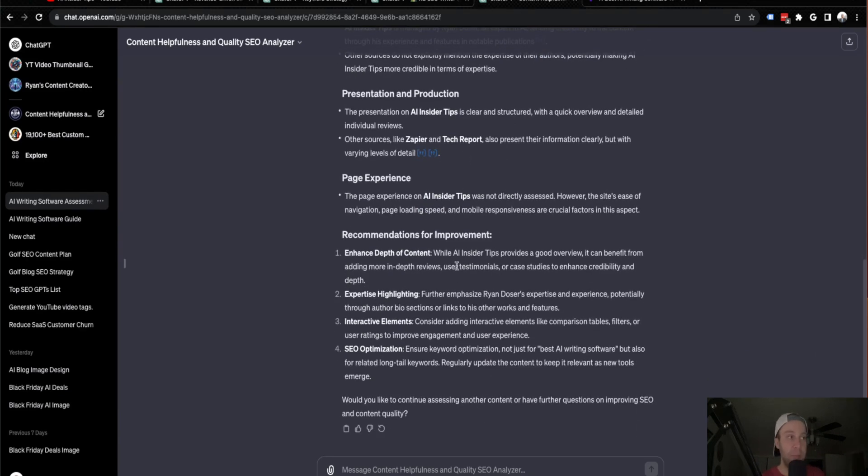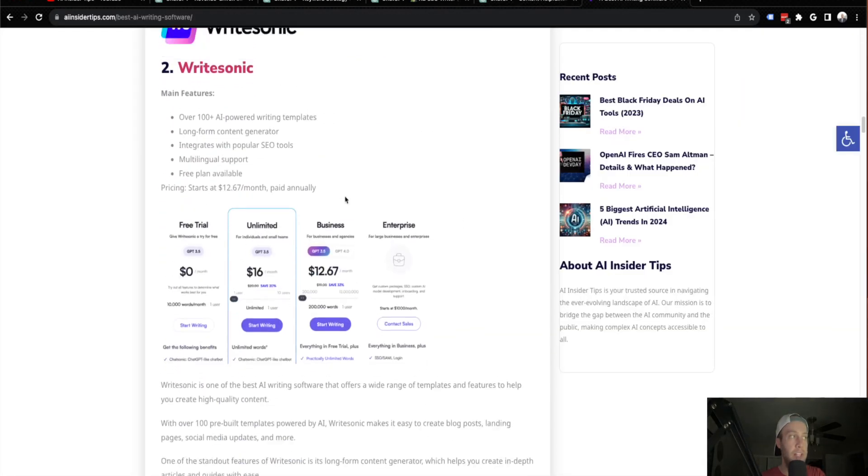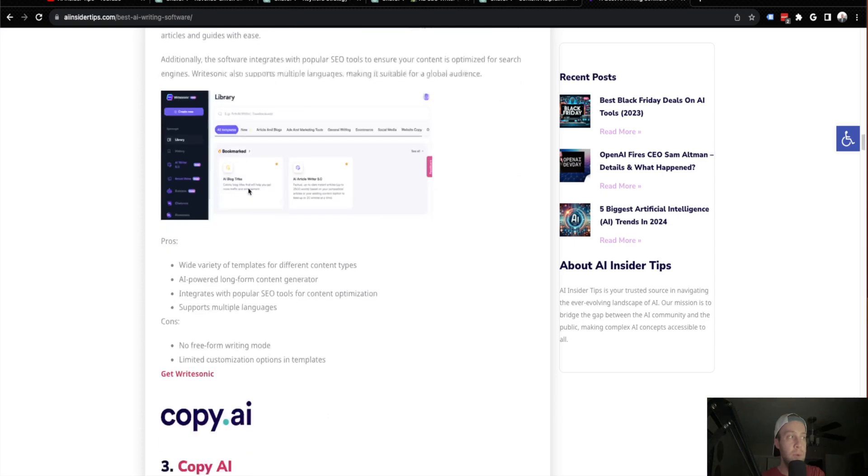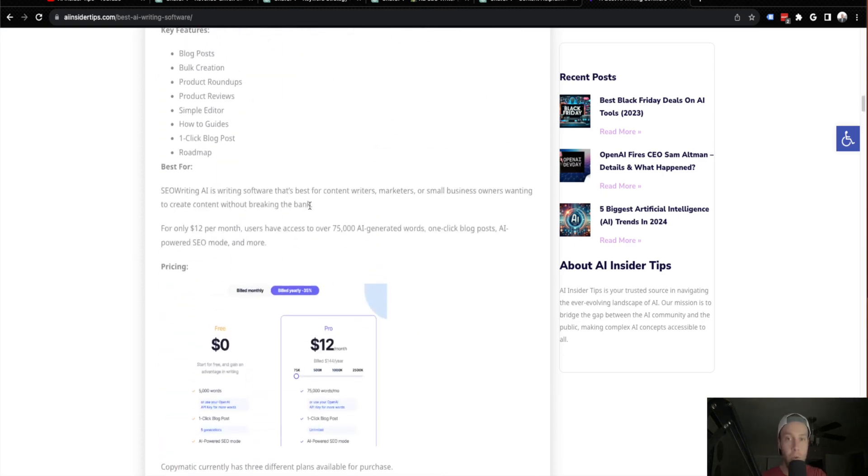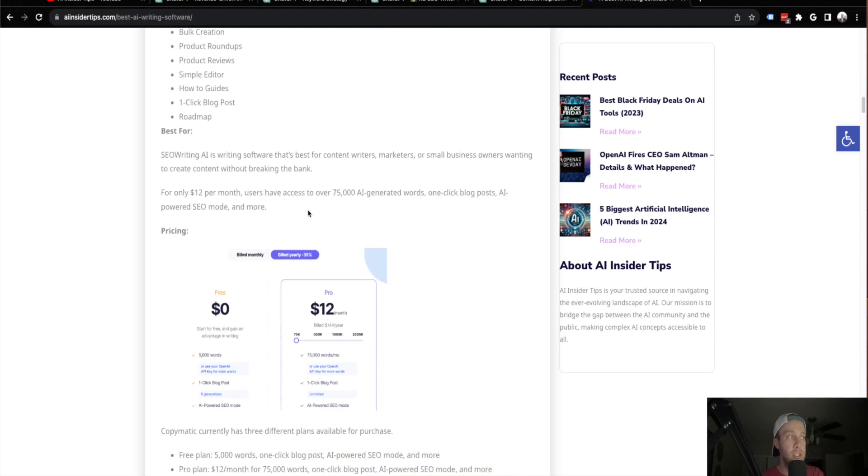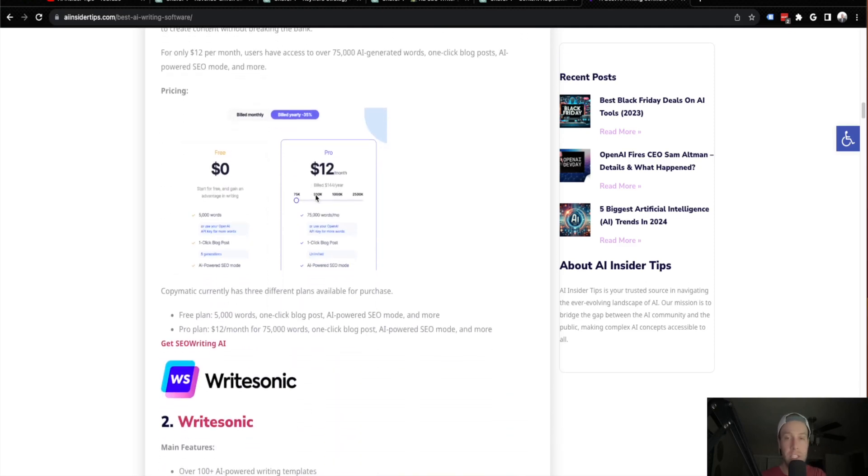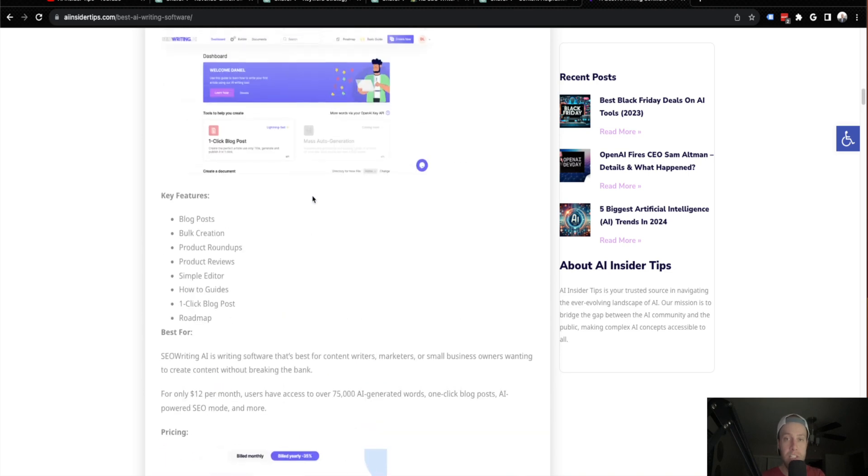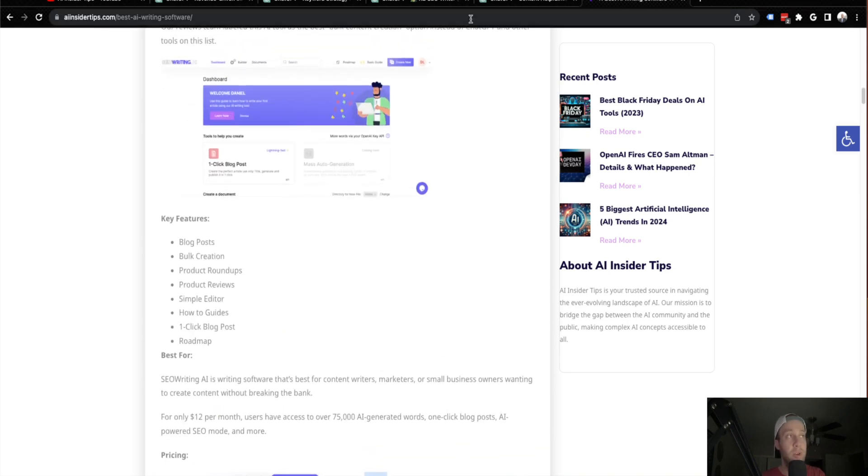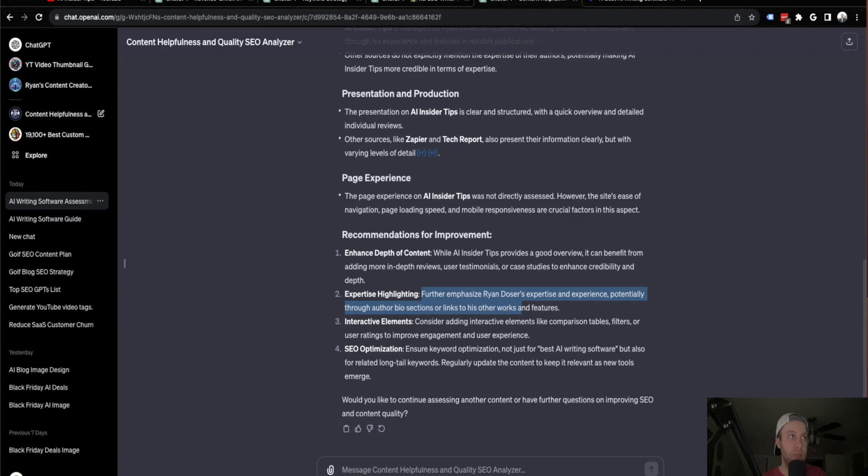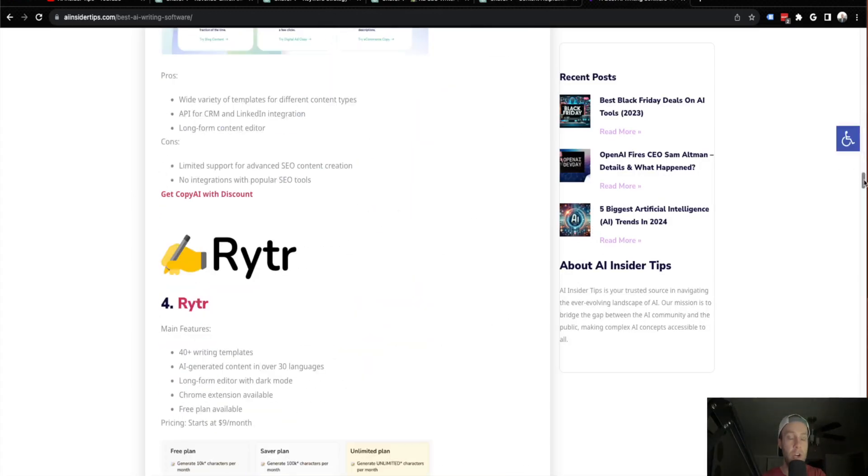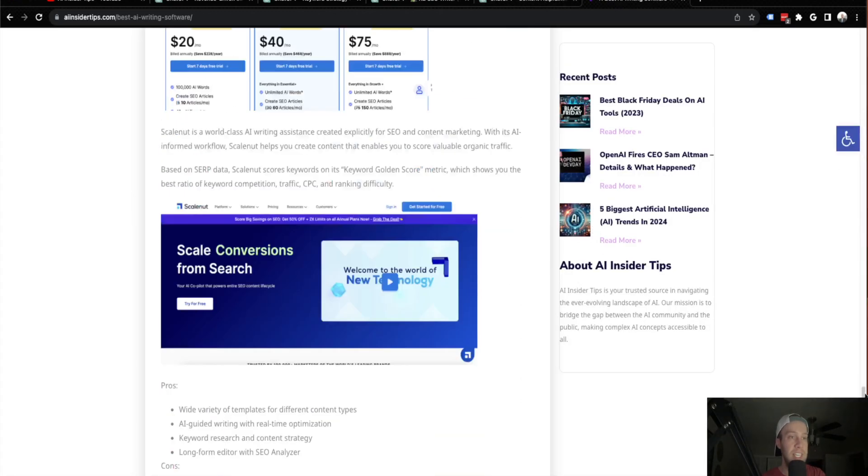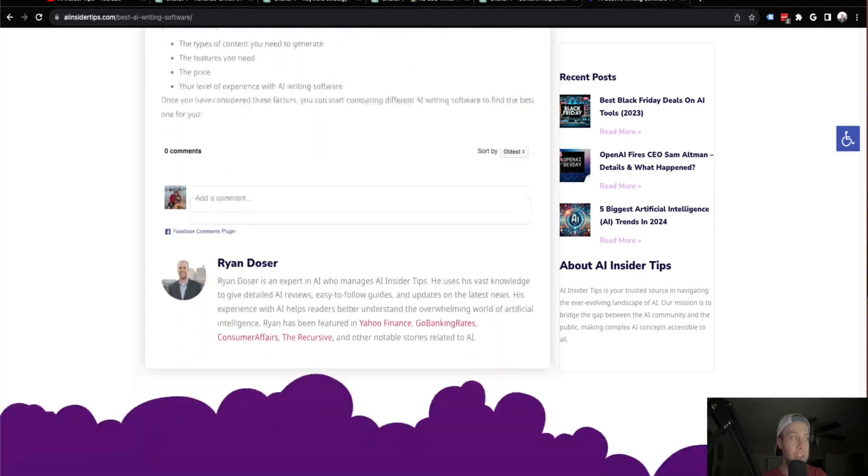It says enhanced depth of content. While AI Insider Tips provides a good overview, can benefit from adding more in-depth reviews, testimonials, or case studies. And I agree with that. If I'm looking through this, I don't have too much depth for each tool that I go over in the specific blog post. I go through key features, some screenshots, pricing, but I don't have testimonials. I don't have reviews and I could get a little more in-depth with these tools. So I do agree with that. Expertise highlighting: further emphasize Ryan Dozer's expertise and experience potentially through author bio sections or links to his other works.